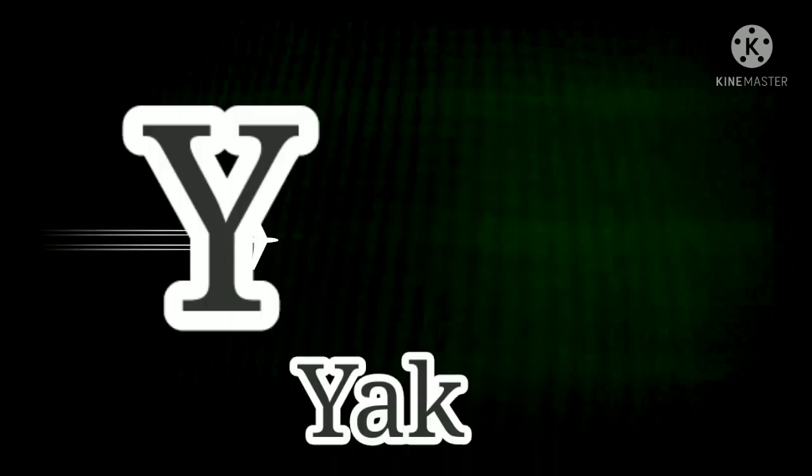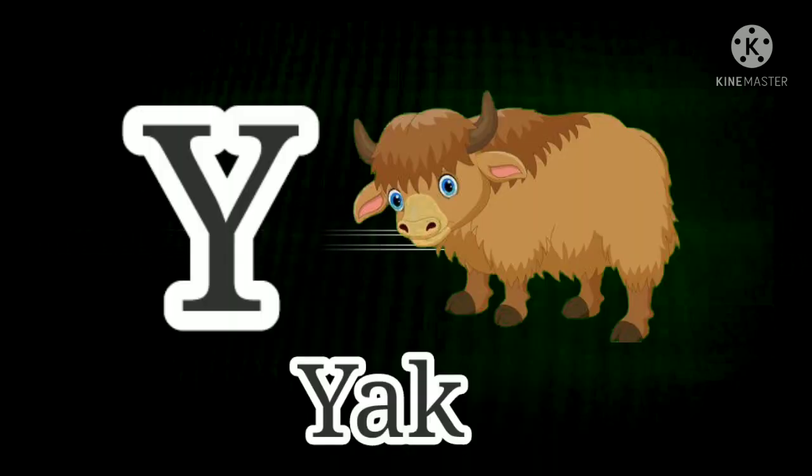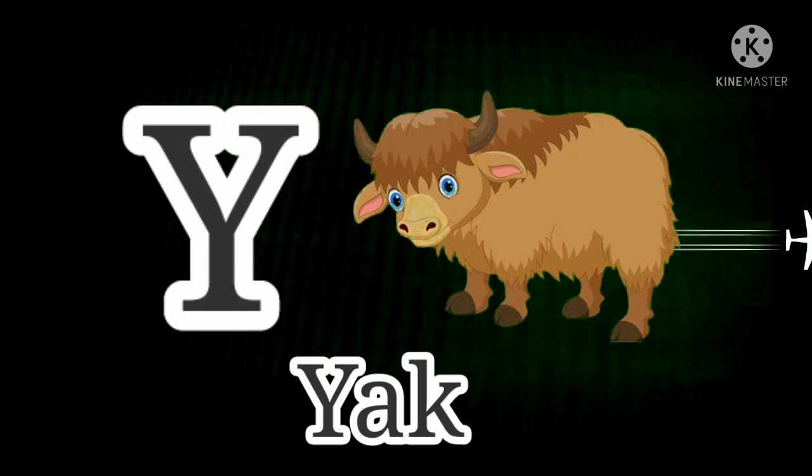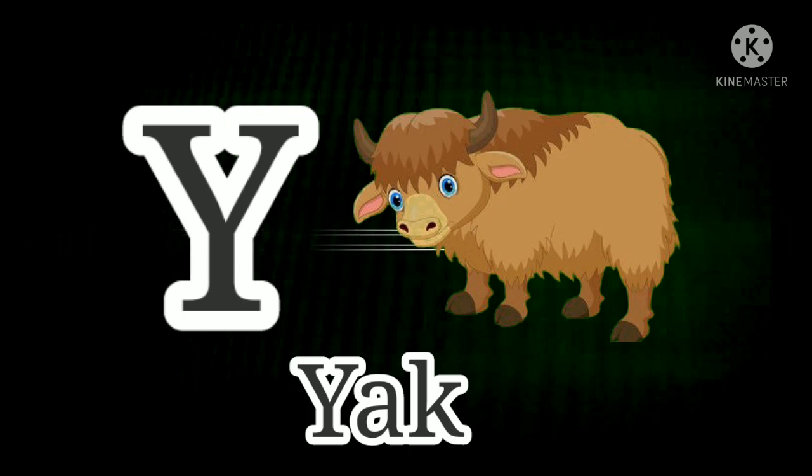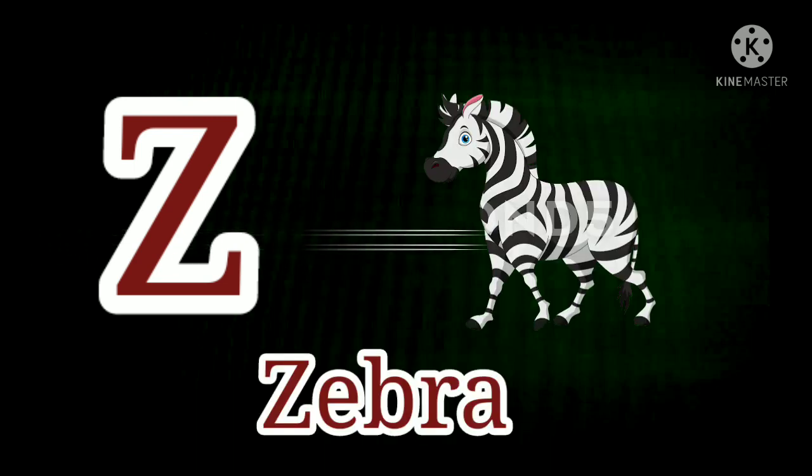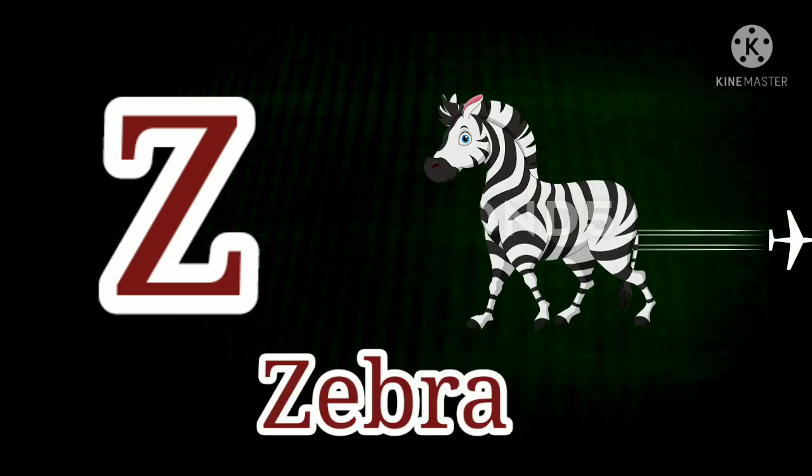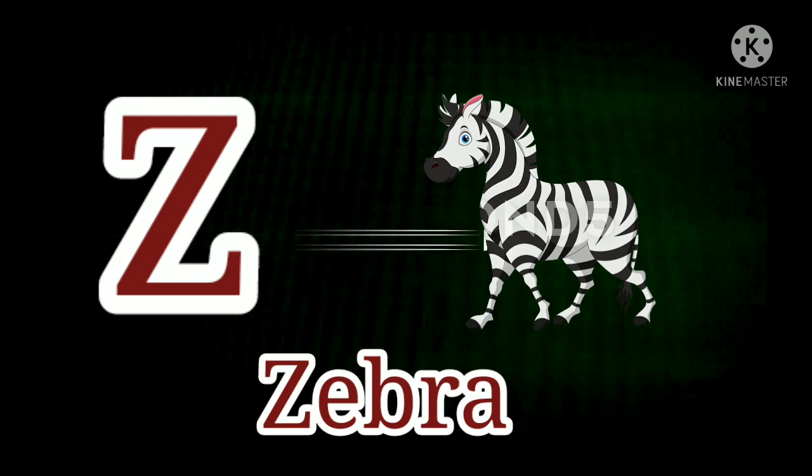Y. Y for Yak. Y for Yak. Y for Yak. Z. Z for Zebra. Z for Zebra.